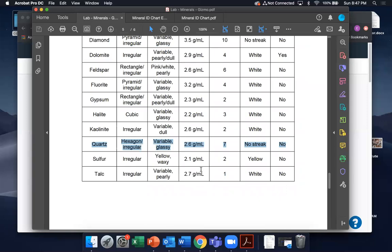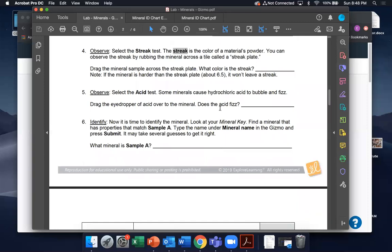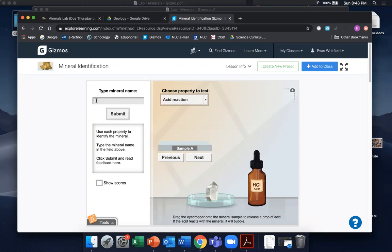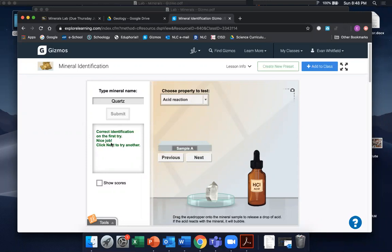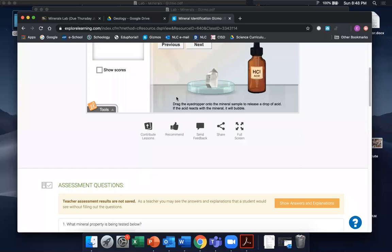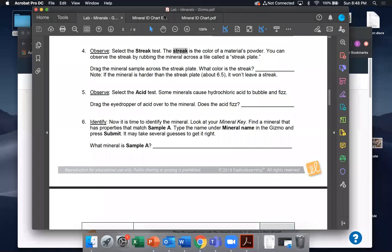Quartz is going to be the answer. There are no other options that fit. Switching back over to the Gizmo — you go into the little box and type 'Quartz.' You don't have to worry about capitals, but I like to capitalize for proper form. You hit Submit — 'Correct Identification.' If you type it wrong or type a different mineral, it just tells you 'Incorrect' and you try again. It's not going to reset you to the beginning, so just keep at it until you get it.